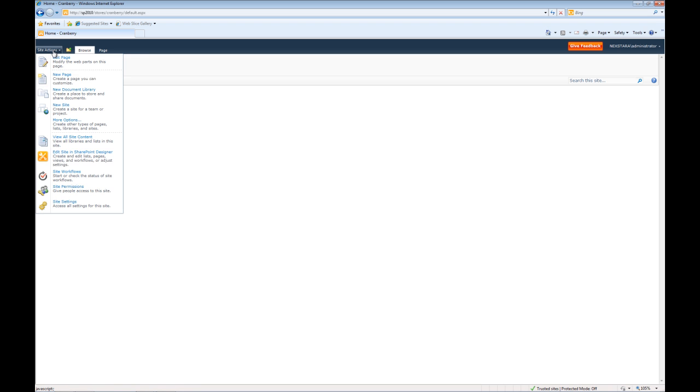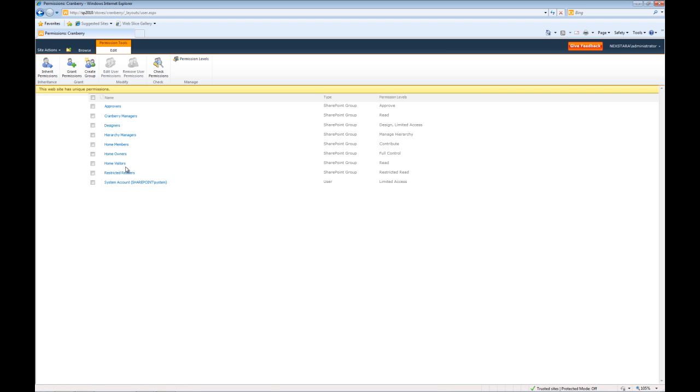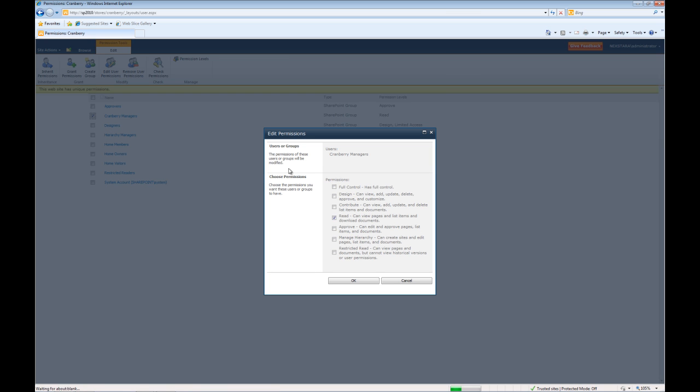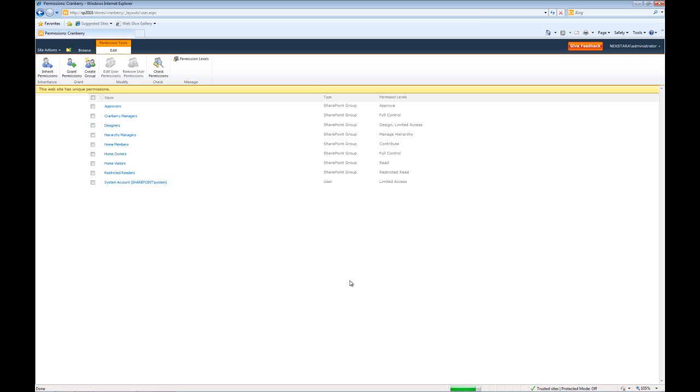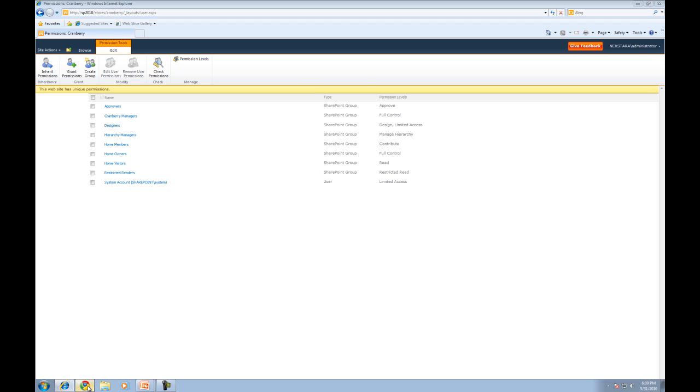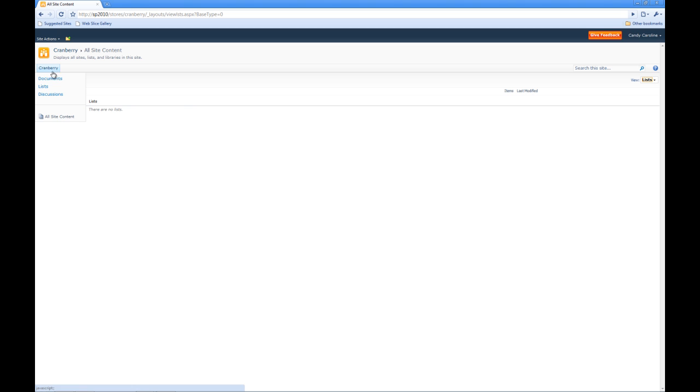Go to site actions, site permissions. The Cranberry Managers, edit permissions. And we'll go back to full control. And now we'll go back to Caroline, we'll go to lists. And now her create button is popped up.